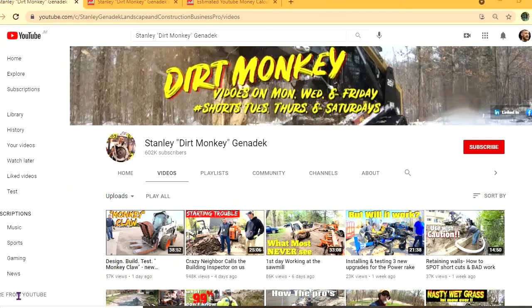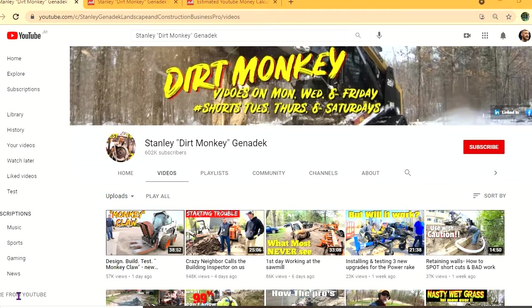Hello, in this video we'll be checking out how much the YouTube channel Stanley Dirt Monkey Genadek makes. To get some statistics on this channel, we'll be using Social Blade.